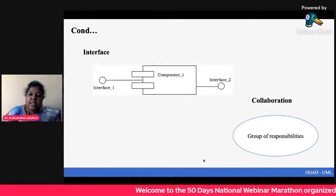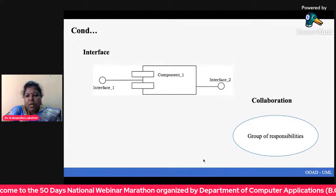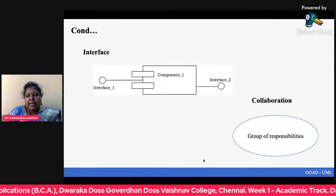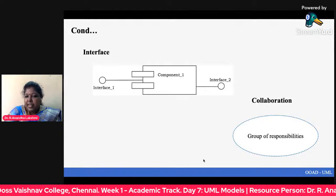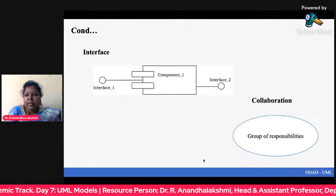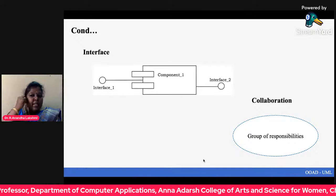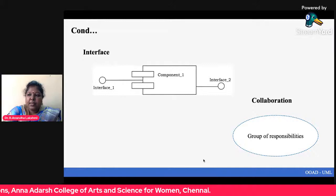Collaboration is the next structural thing. It is represented as a dotted ellipse. The name of the collaboration is written inside the ellipse — for example, 'group of responsibilities.' This name was chosen because collaboration represents responsibilities. This is how collaboration is represented in UML.